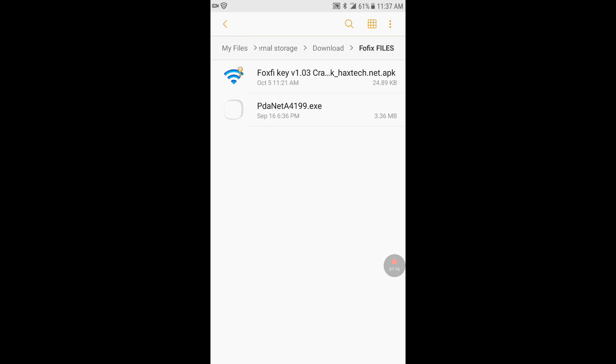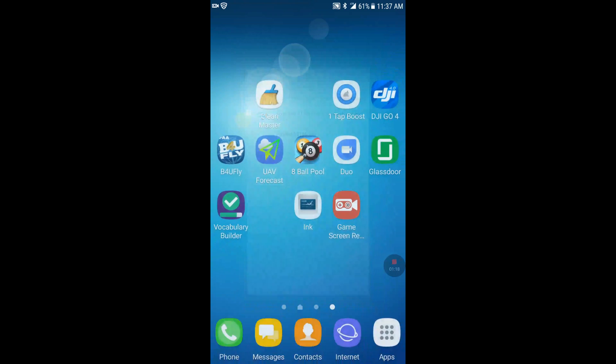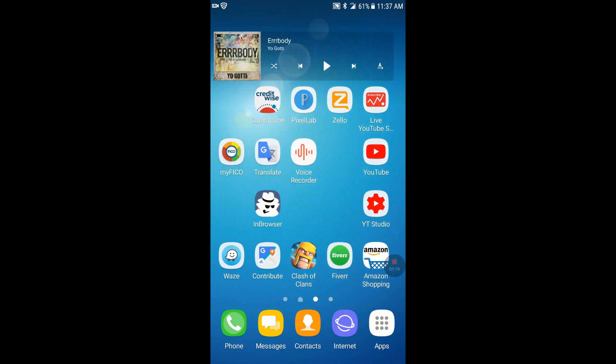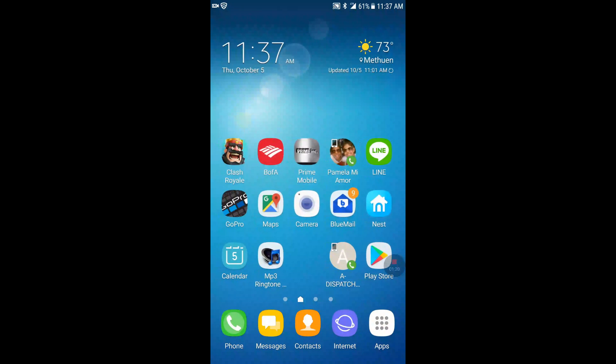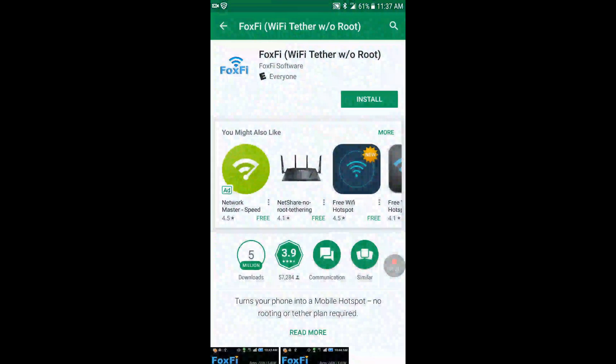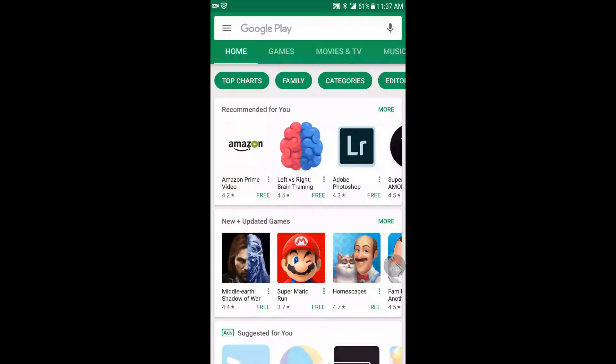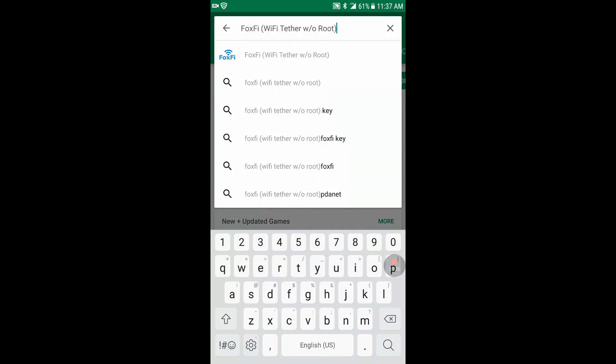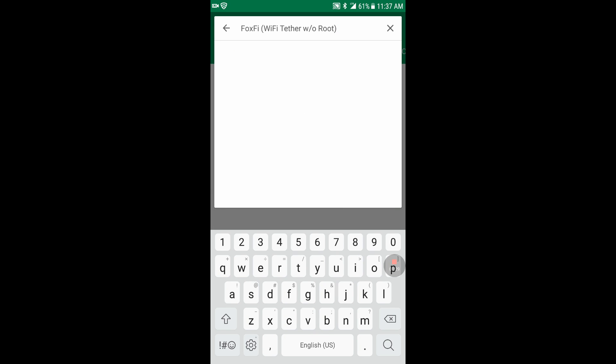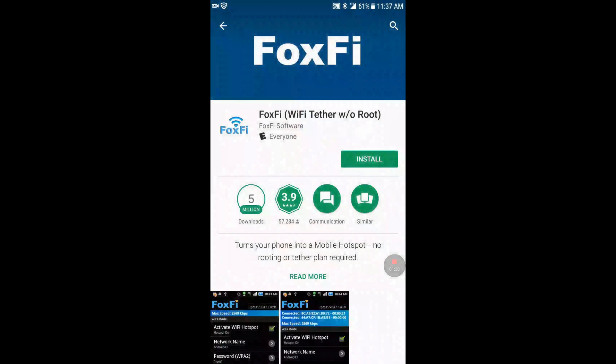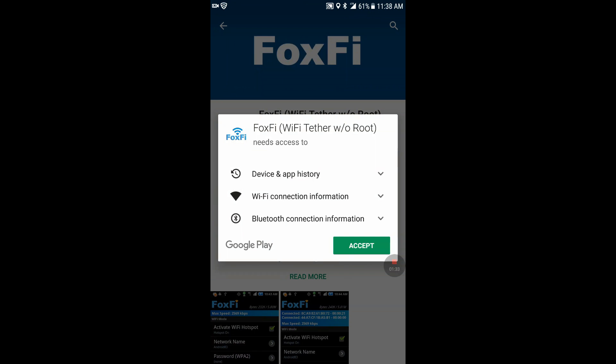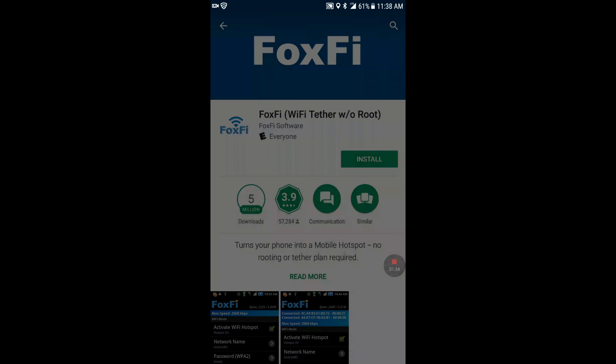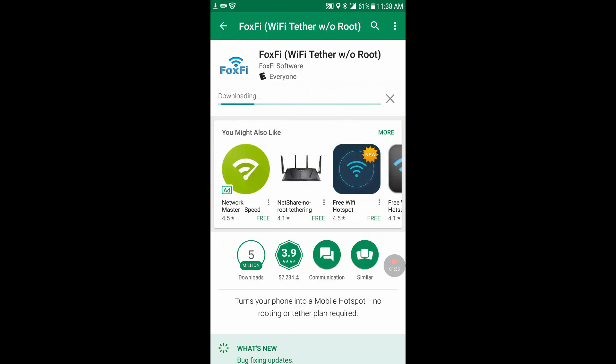So we're going to install the actual file. This is the file that you want to be looking for: FoxFi WiFi Tether without root because my phone is not rooted. We want to install it. Accept. Let it do its thing.